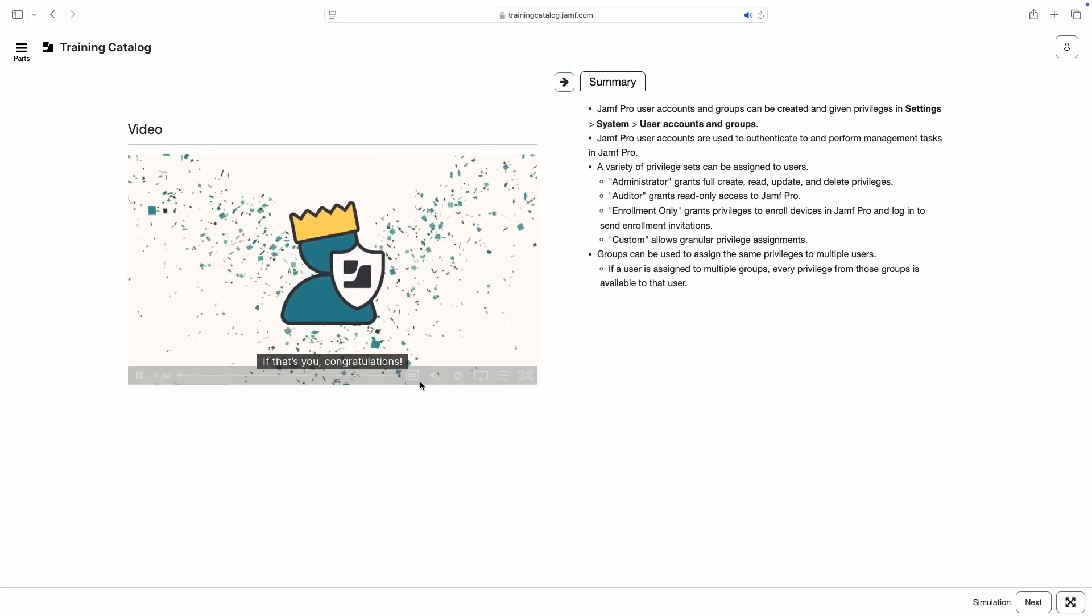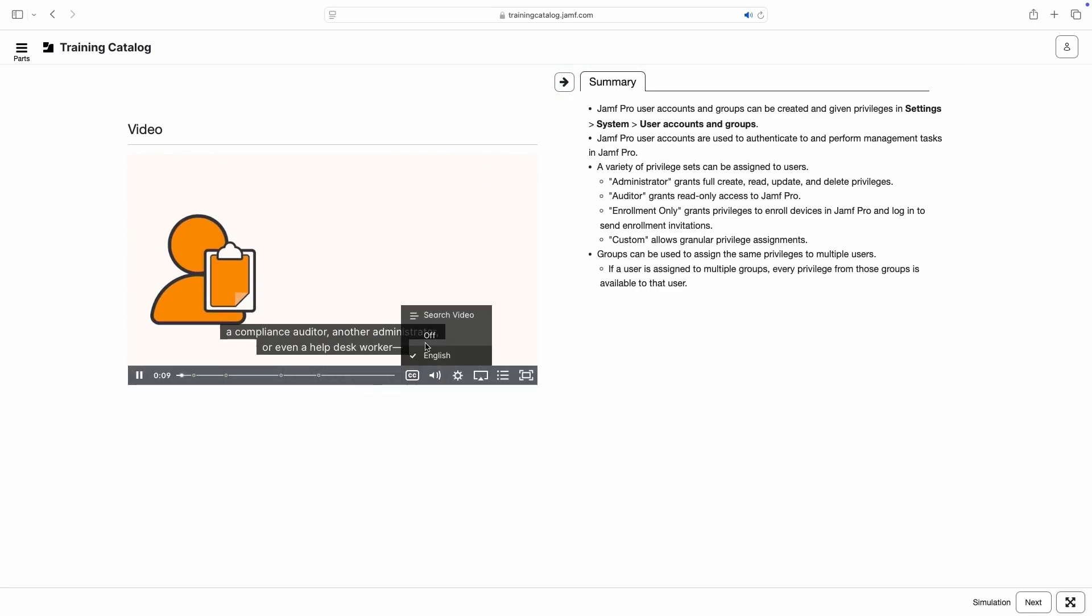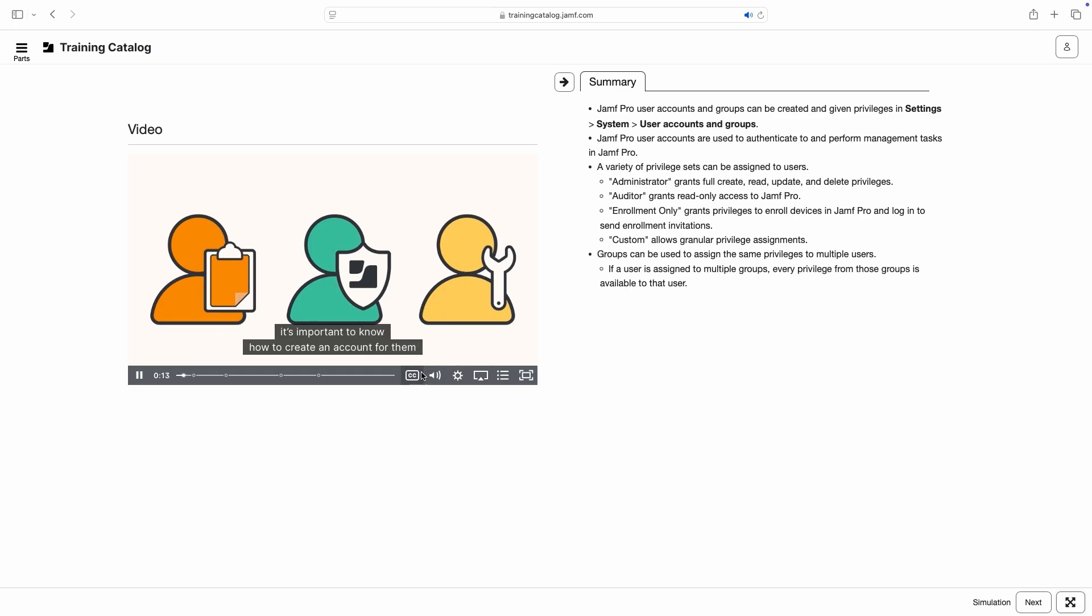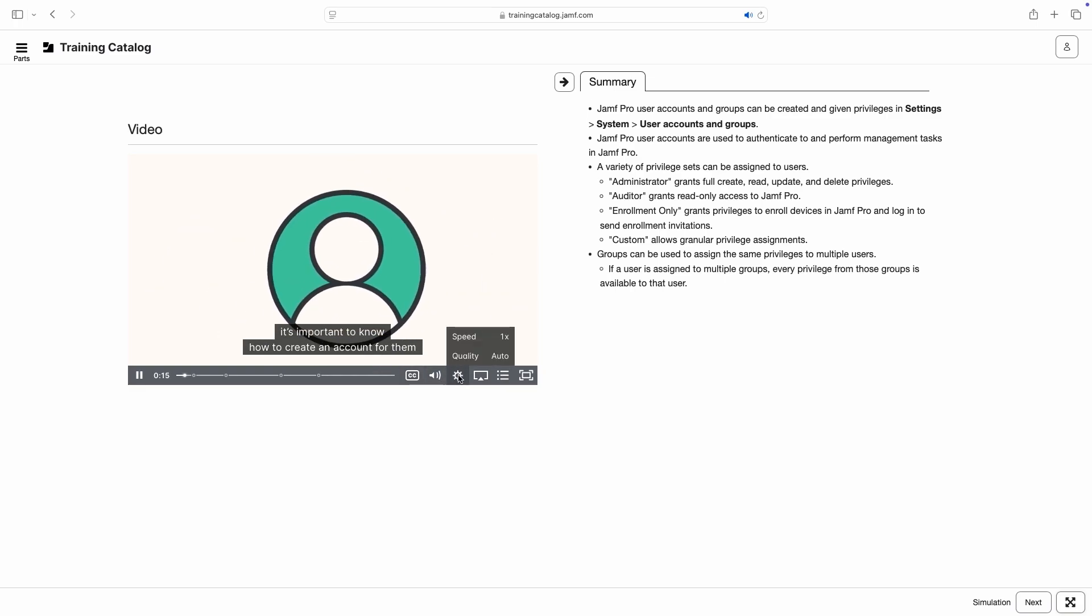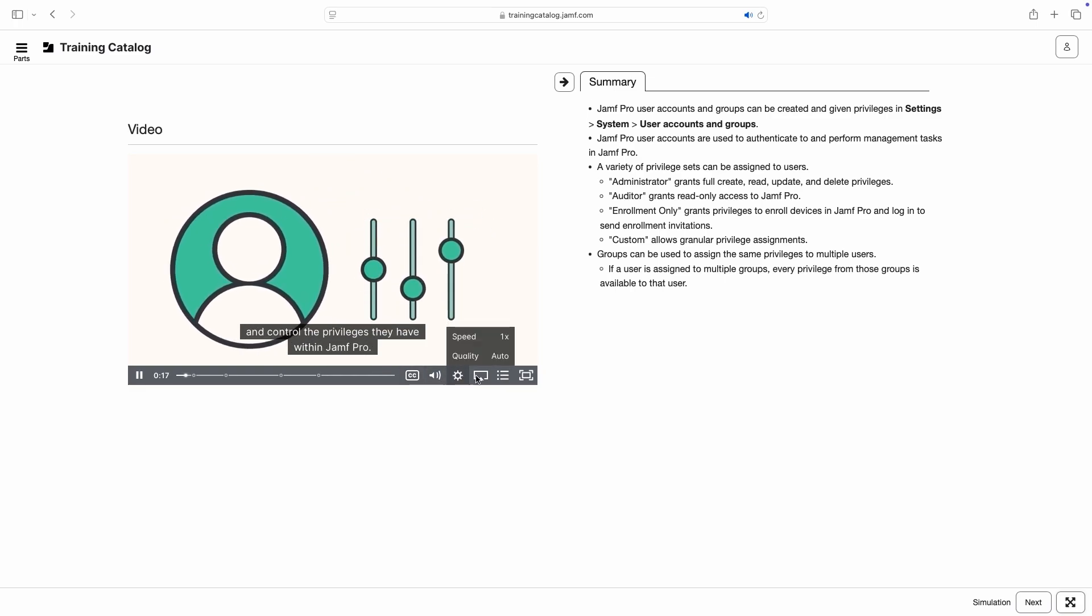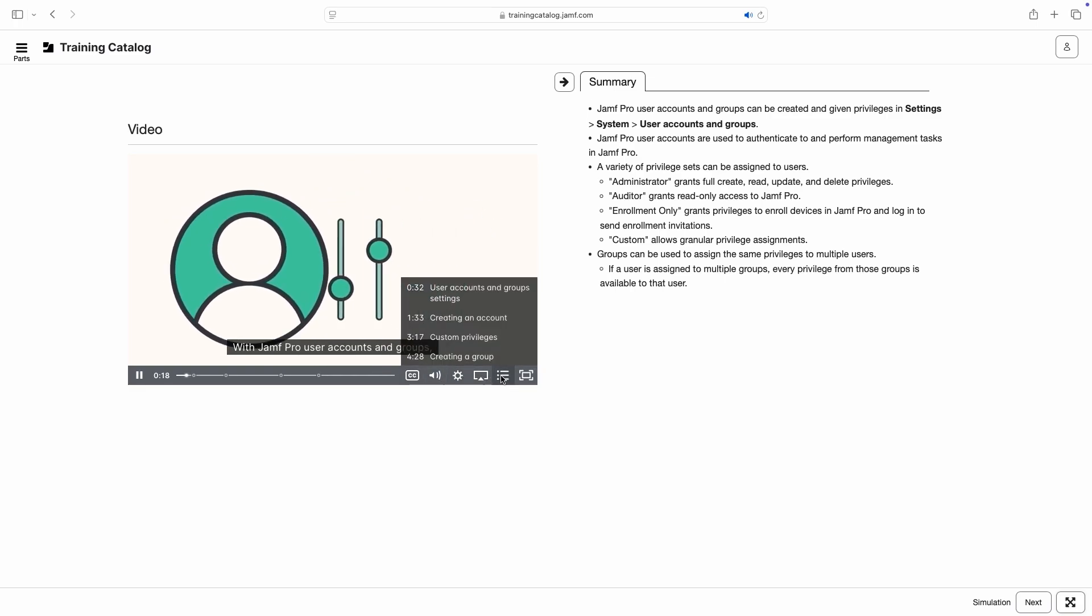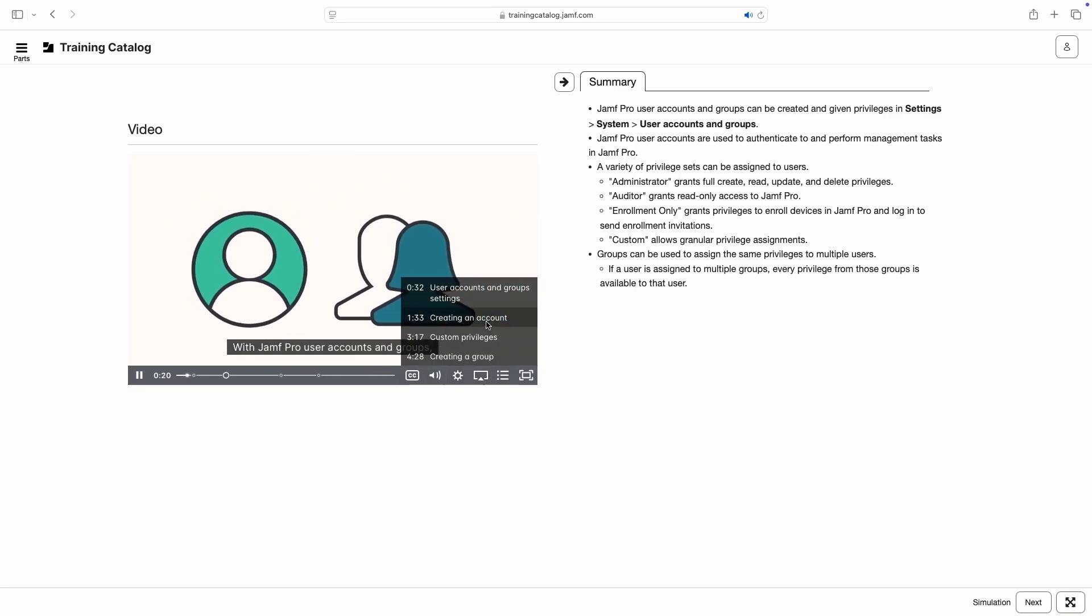The video player has additional controls to enable captions, adjust playback speed, and jump to specific chapters.